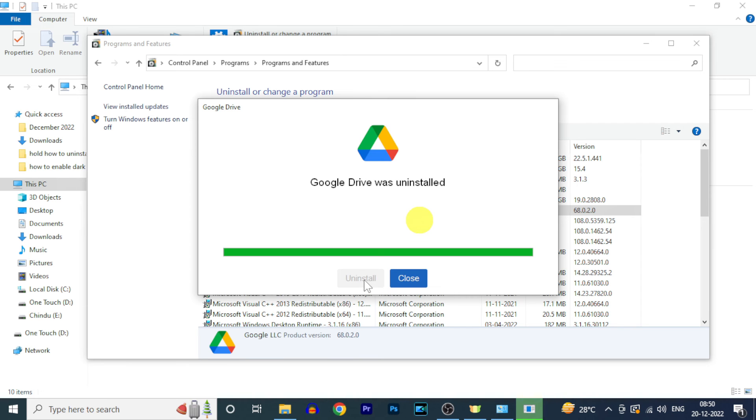That's it. Now you successfully uninstalled Google Drive on Windows PC or laptop.